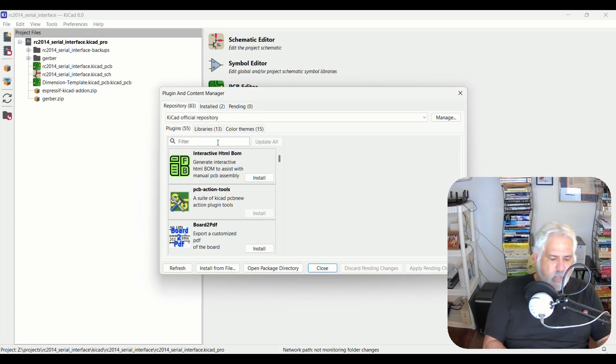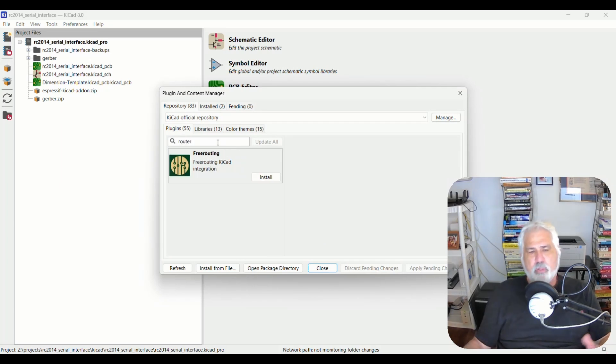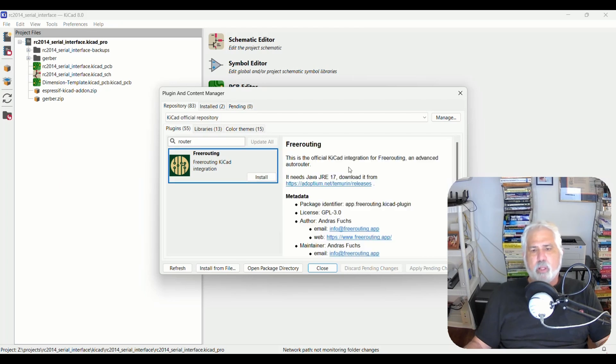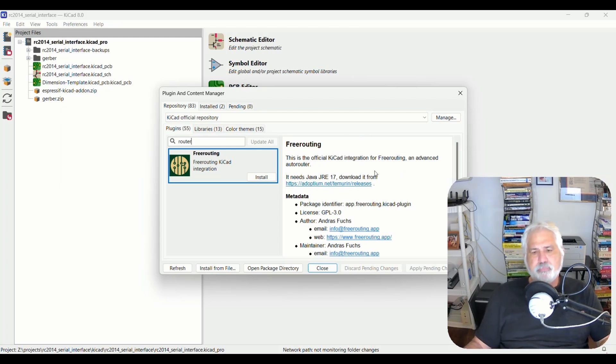Once you've done that, in the filter type in route or router, doesn't matter, and you'll see the free routing plugin. Now this is an official KiCad integration plugin, which is kind of cool. There have been others before this that weren't official.